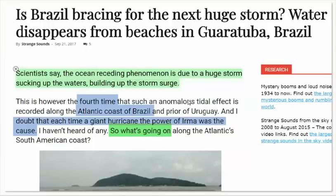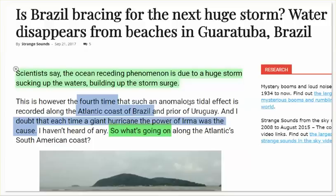Fortunately, someone has common sense. Brazil has experienced this. Long Island. Bahamas, Uruguay. We have scientists say the ocean receding phenomenon is due to a huge storm sucking up the waters, building up the storm surge. The storm was so huge it was sucking up the waters. This is the fourth time that this anomalous tidal effect is recorded along the Atlantic coast of Brazil and Uruguay. So it wasn't a giant storm every single time.